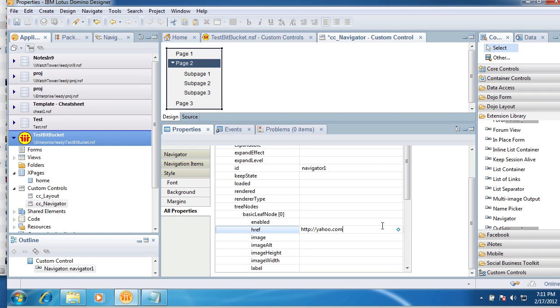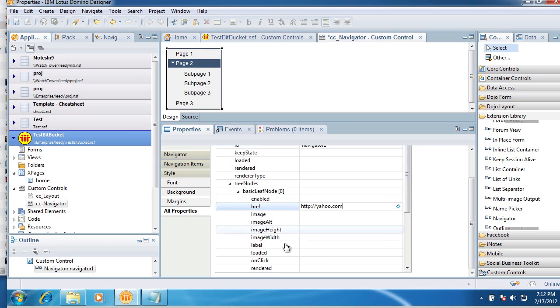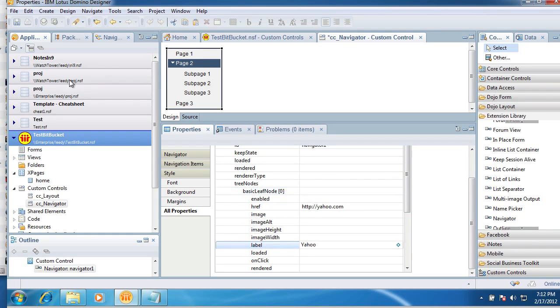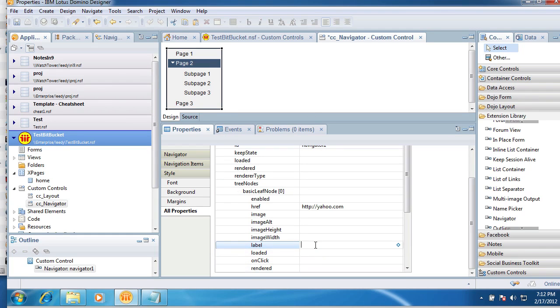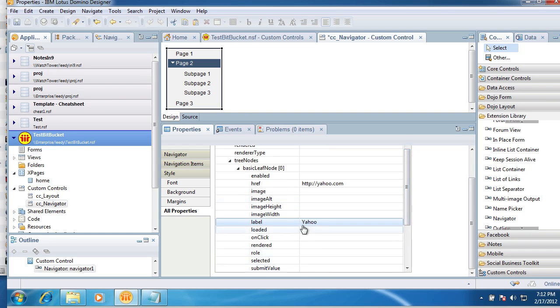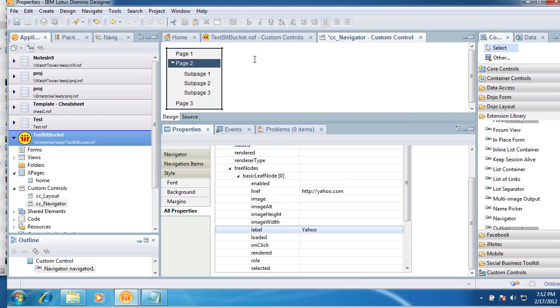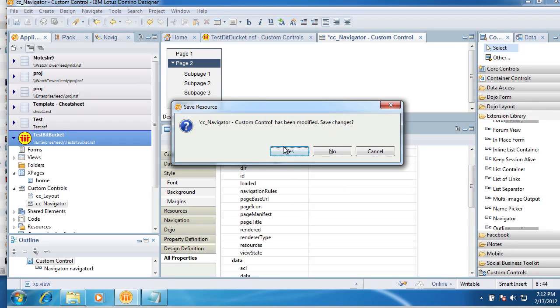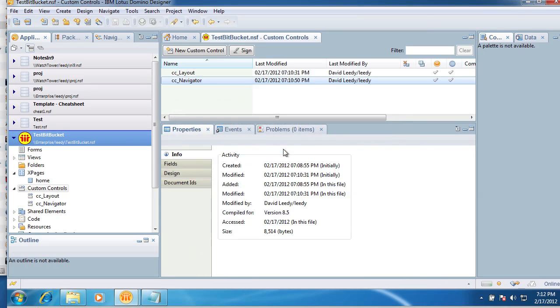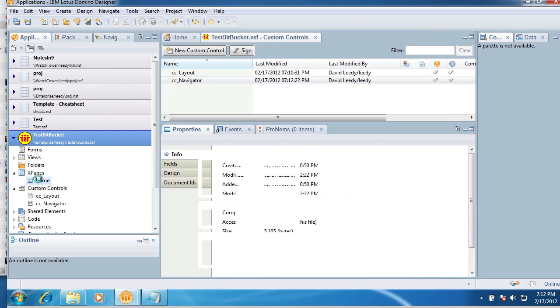Let's just put a URL in here. Yahoo.com. And we can give it a label. Yahoo. Of course you can do other things with it like rendered and stuff like that.